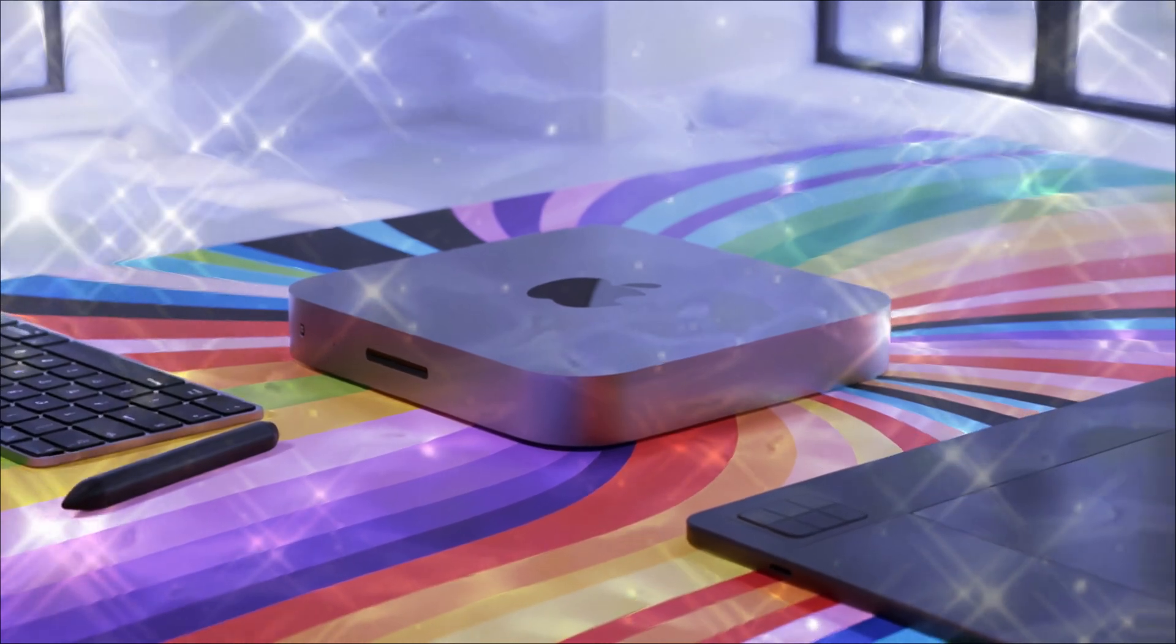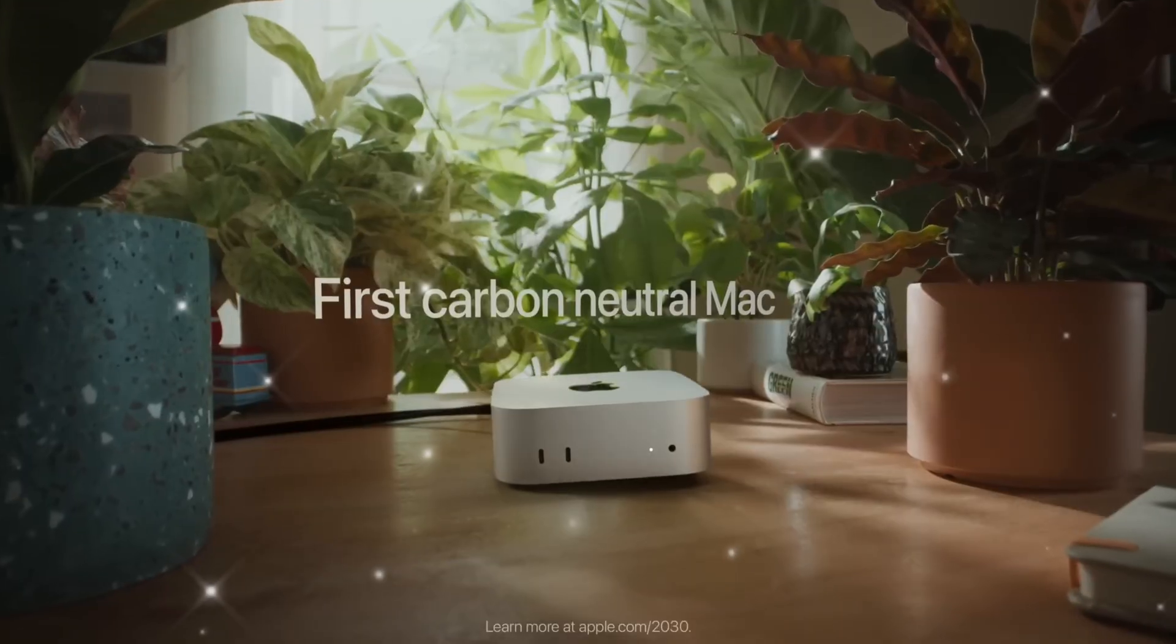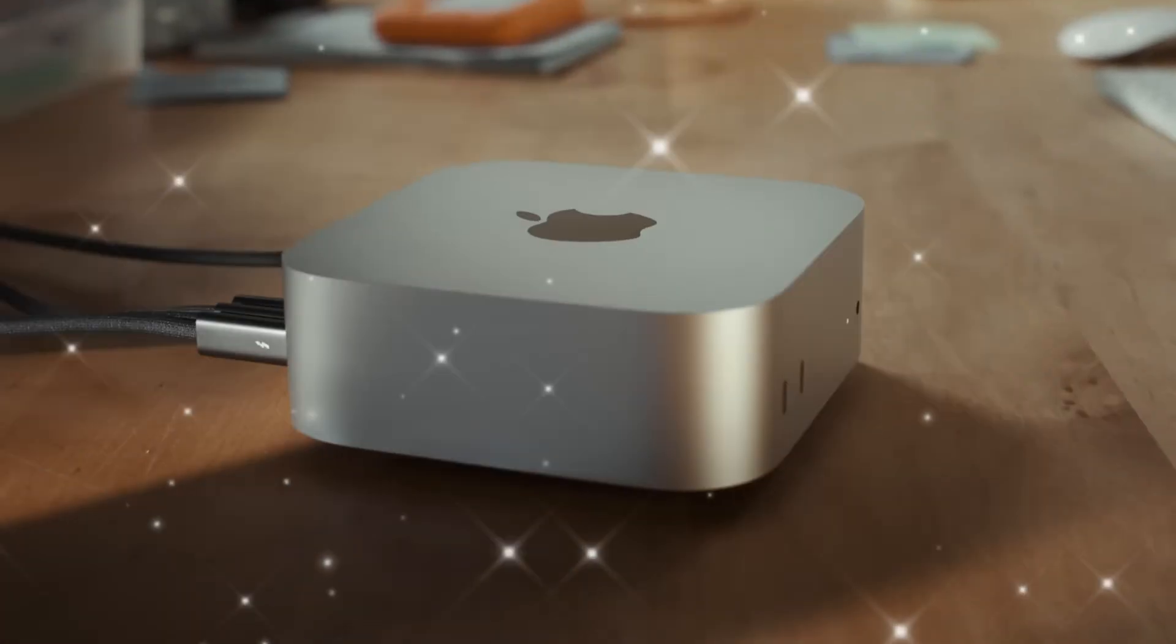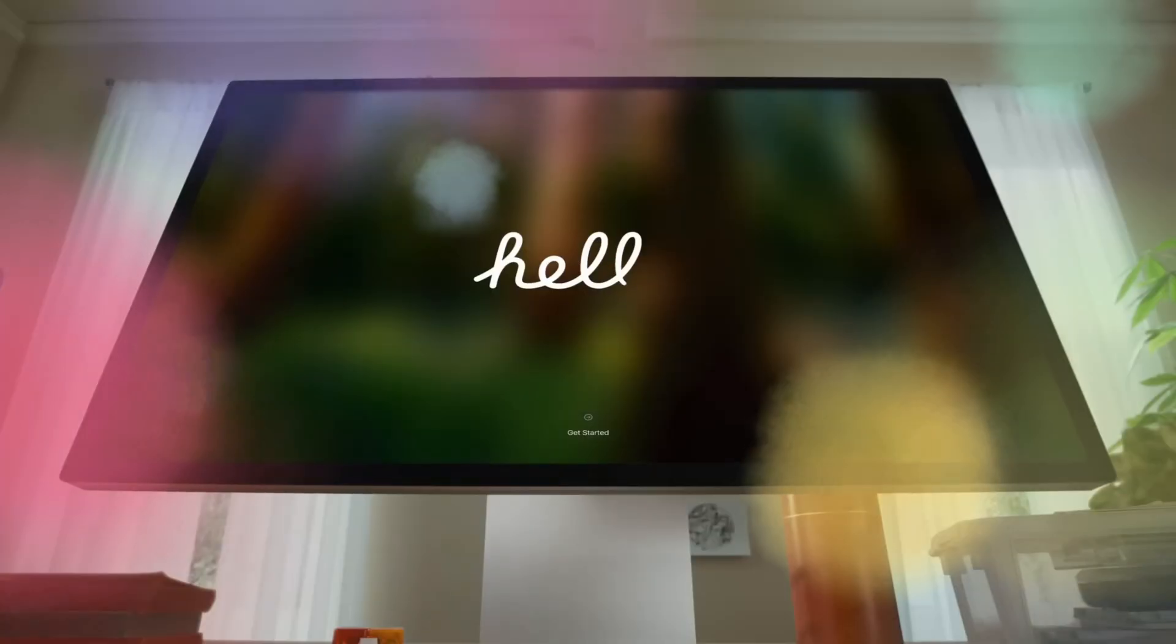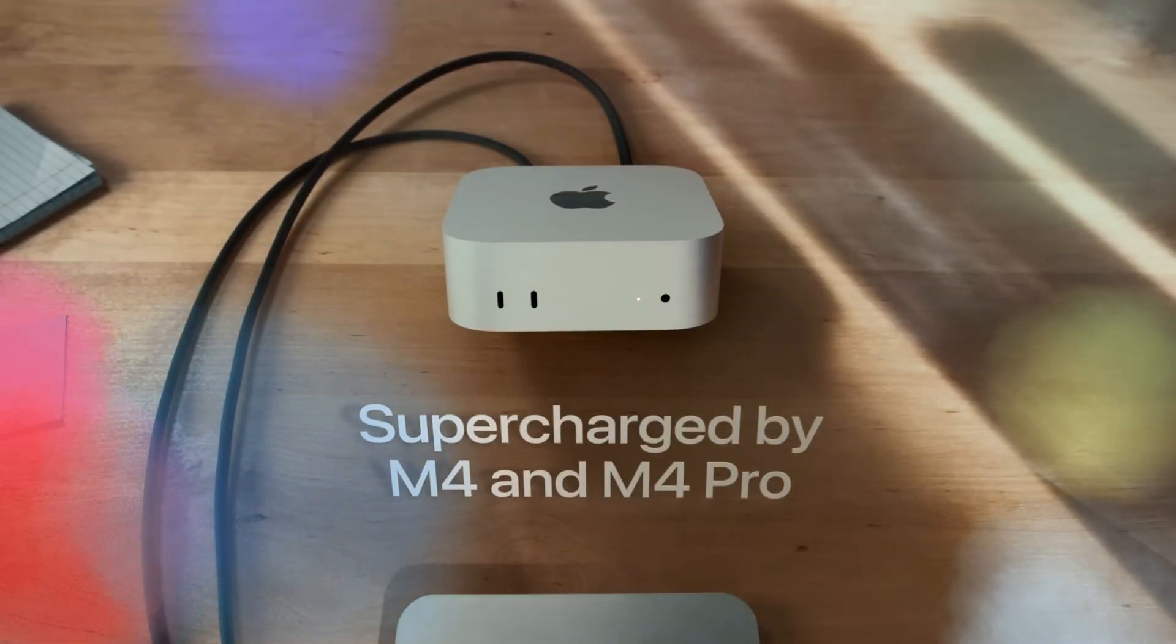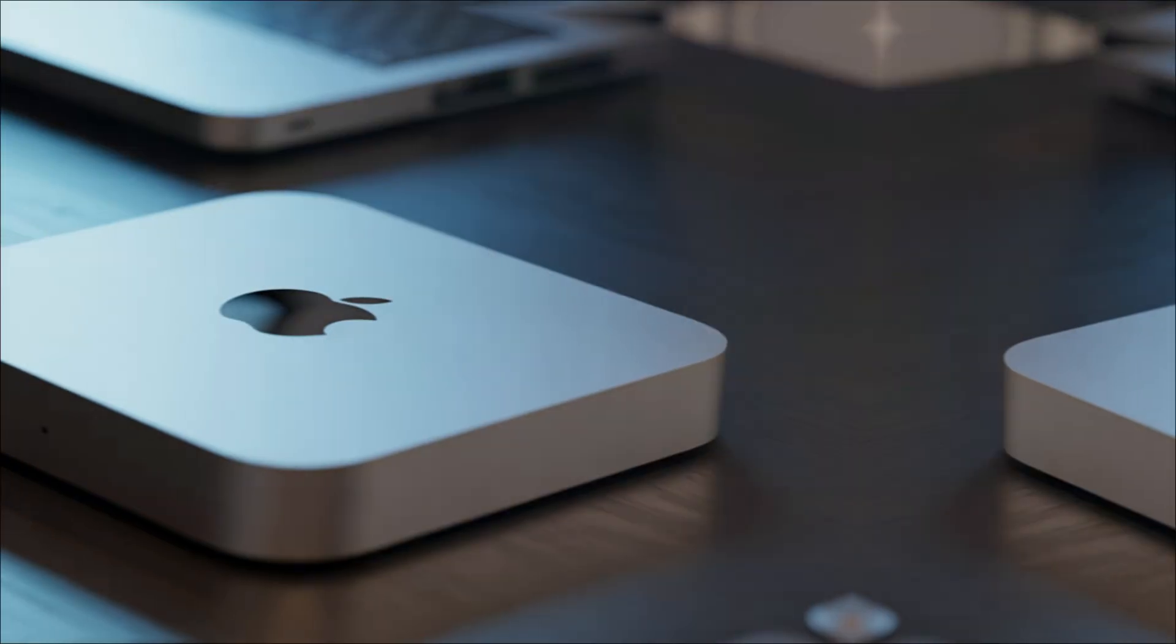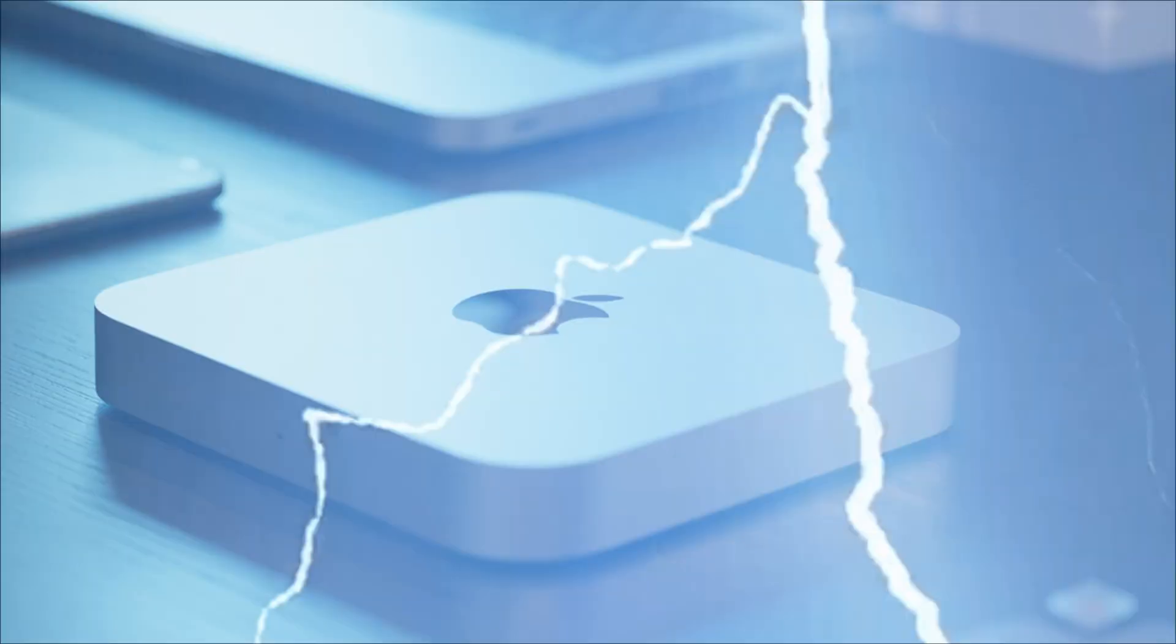We're looking at a serious possibility of four Thunderbolt 5 ports. Not 4, not 4.5, but Thunderbolt 5. This isn't speculation. Multiple sources point to this being the essential upgrade for pro users.